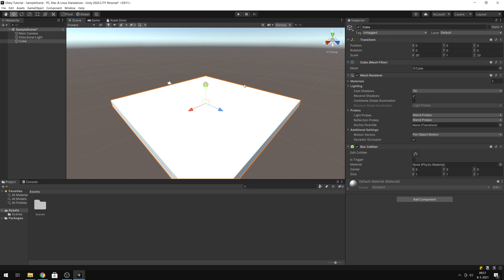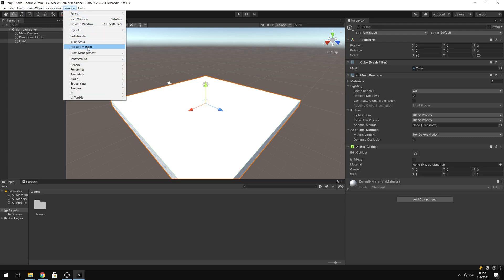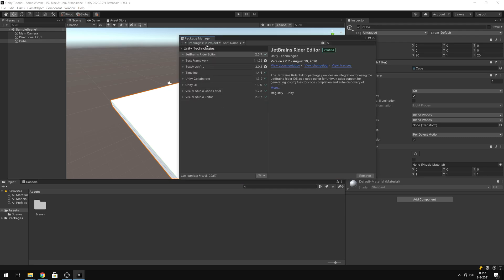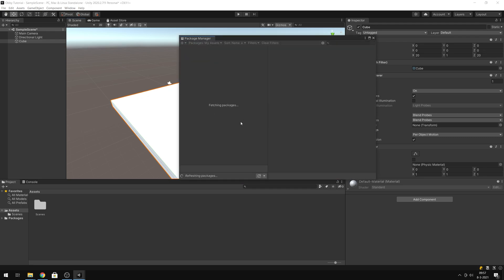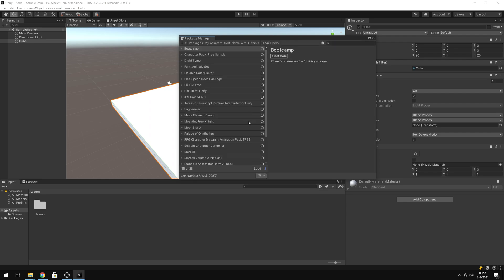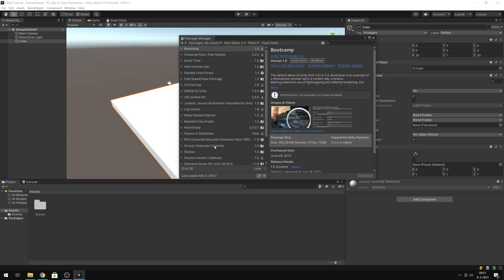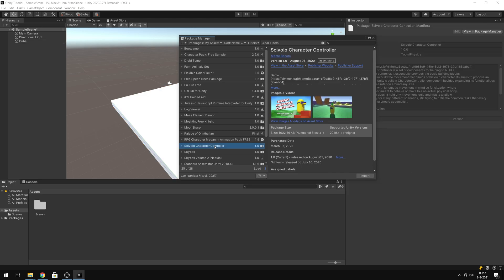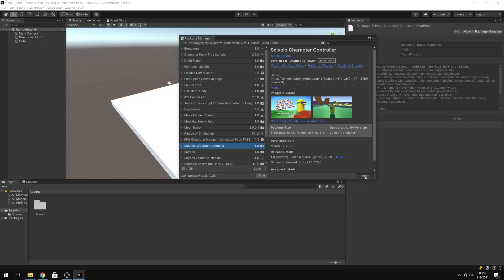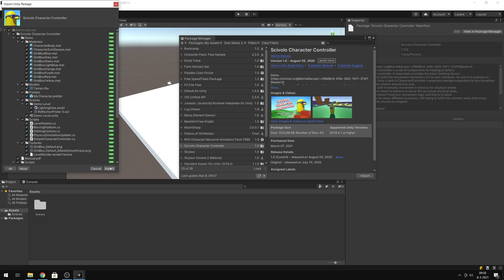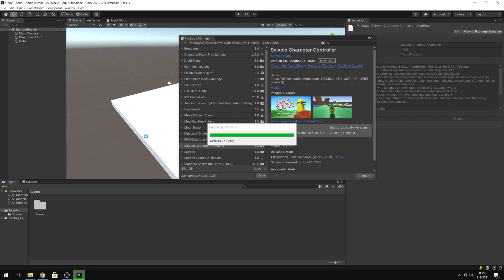And then we need a camera controller. I have a package — let me find it. My assets. I will put a link in the description. It's the Skifolo character controller. When you download it and go to My Assets, you can import it from here. Press Import again.